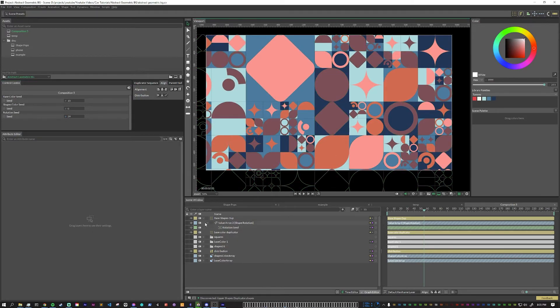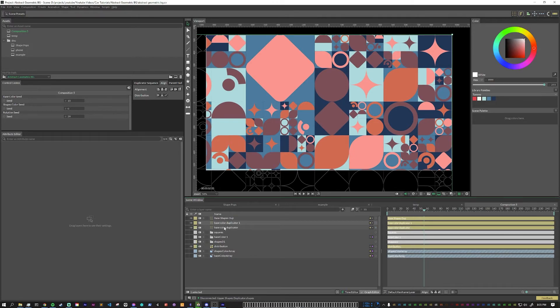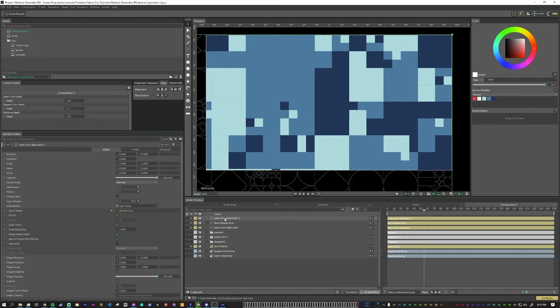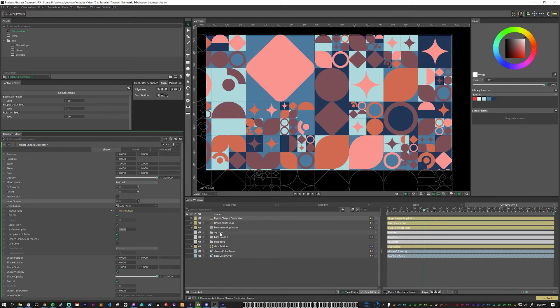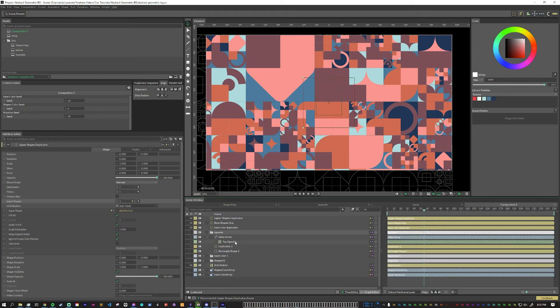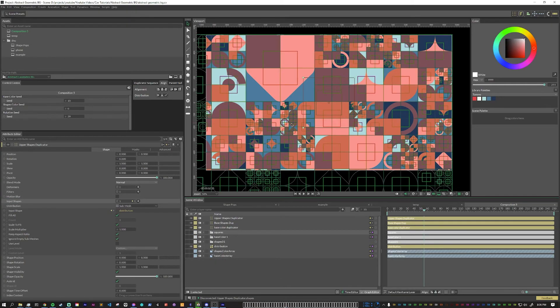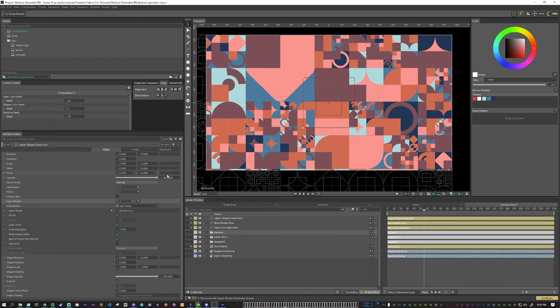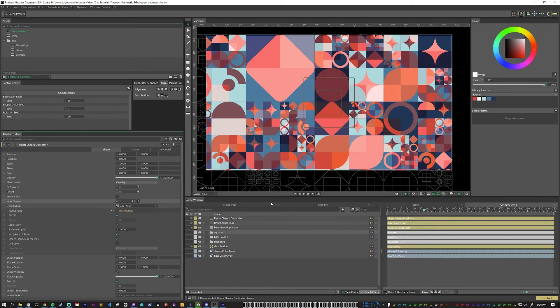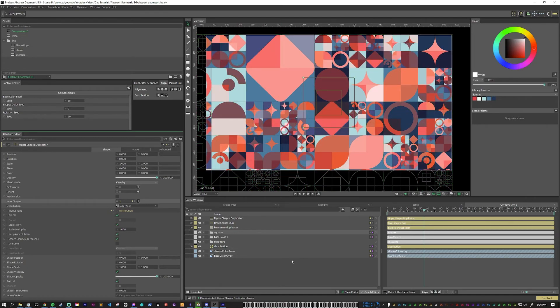And the final duplicator that we want, we can just duplicate the base one again, make sure that we have the correct one selected, move that to the top. This one will be called upper shapes duplicator. We'll remove the base shapes and pull in the squares folder. We want to pull in the whole folder so that everything gets pulled along correctly. Now you can see that this is kind of a huge mess, but what we're going to do is we're going to set the blend mode to overlay. So that starts to make cool color variations within the shapes themselves.